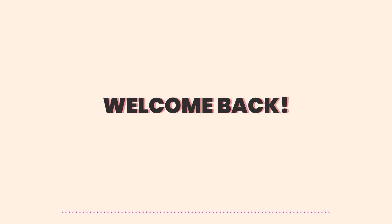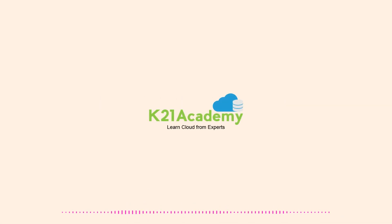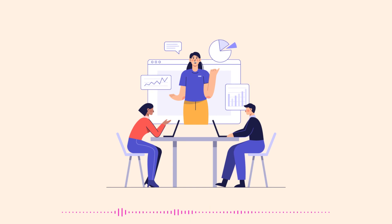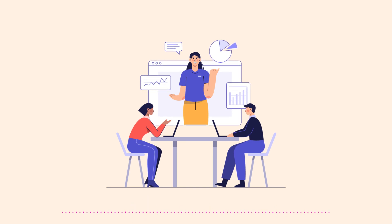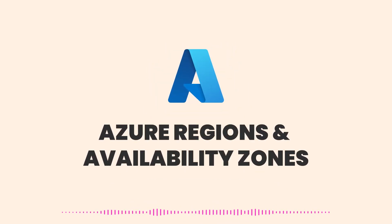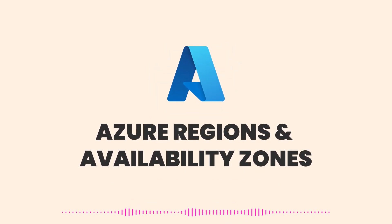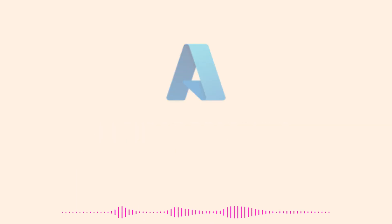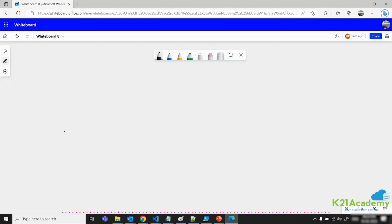Hello everyone, welcome back to another session by K21 Academy. Today our expert trainer will be discussing Azure Regions and Availability Zones, so watch the video till the end.